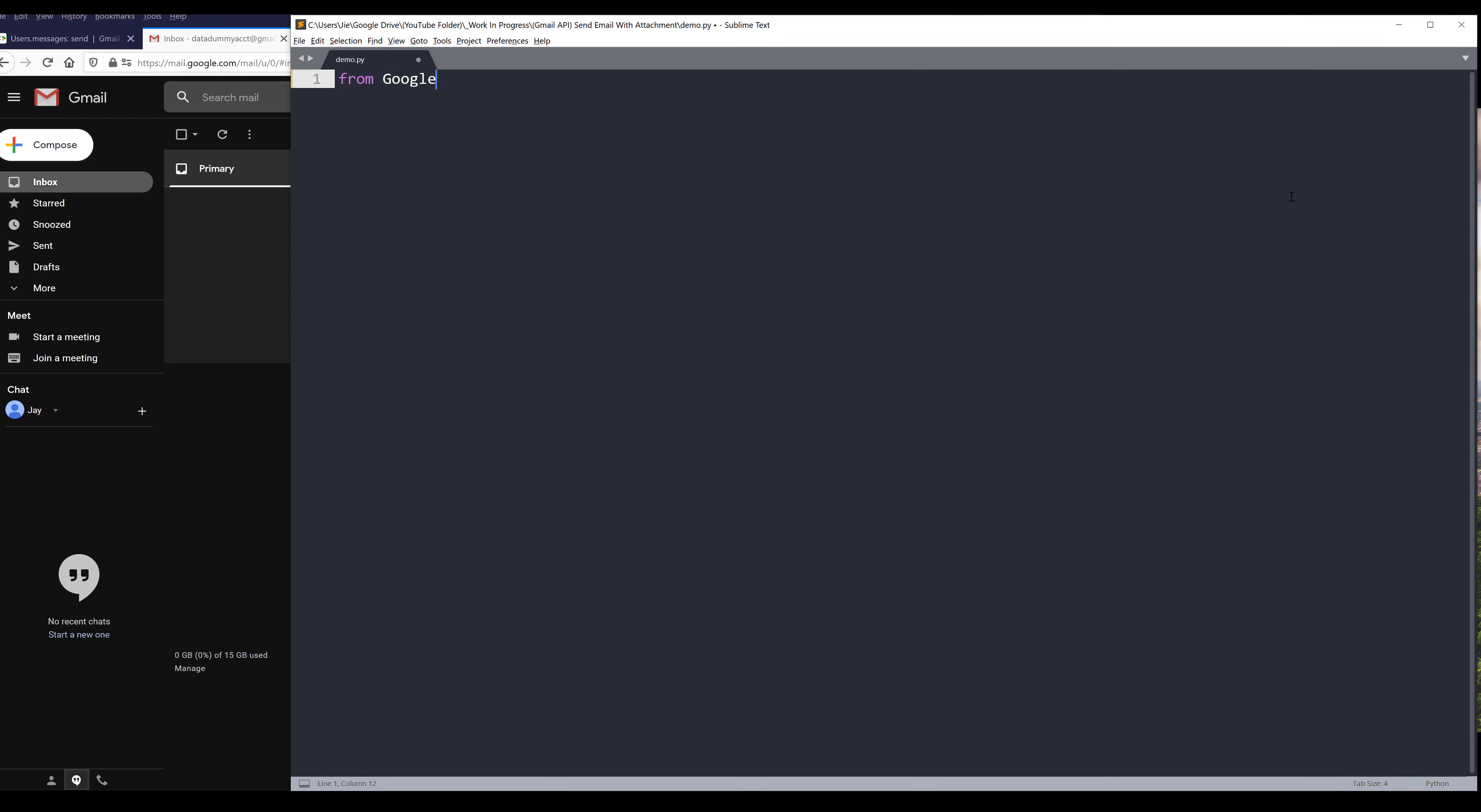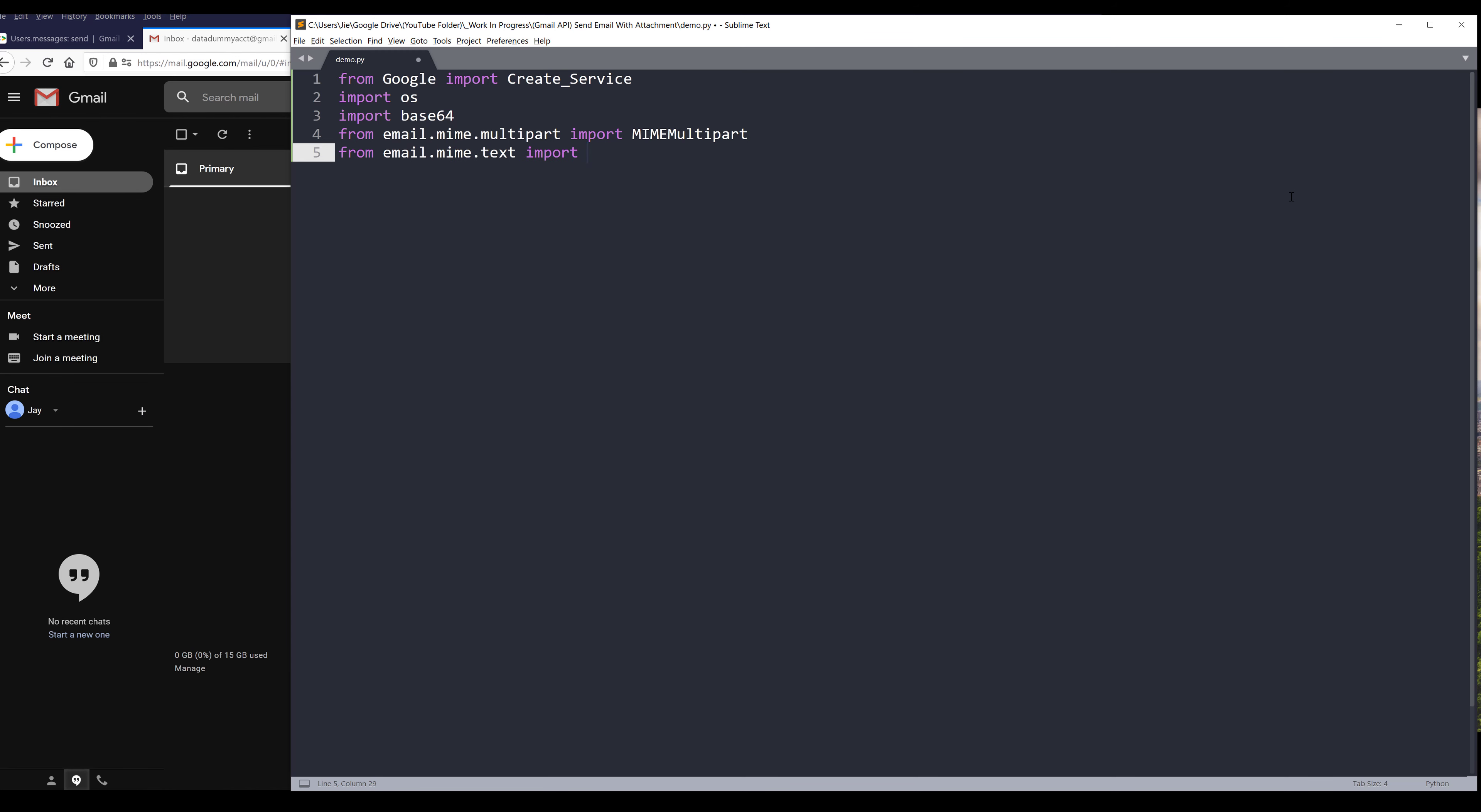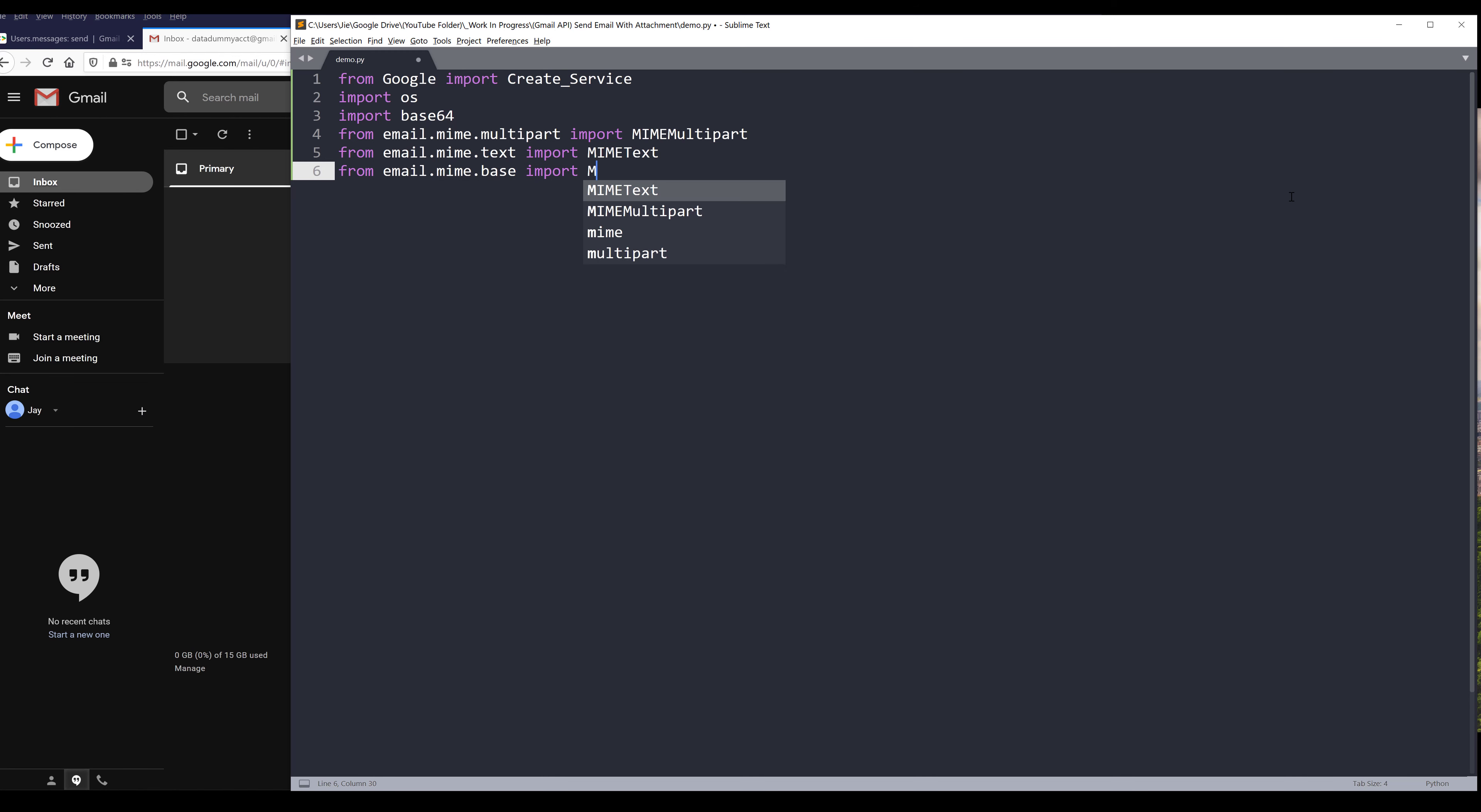From the google module, I'm going to import my create service function. I also import the OS module and base64 module. So this module allows you to encode a file to string. From email.mime.multipart I want to import the MIMEMultipart class. From email.mime.text I'm going to import the MIMEText class. And from email.mime.base I'm going to import the MIMEBase class. From email I'm going to import the encoders function. And the last library we need to import is the mimetypes module.